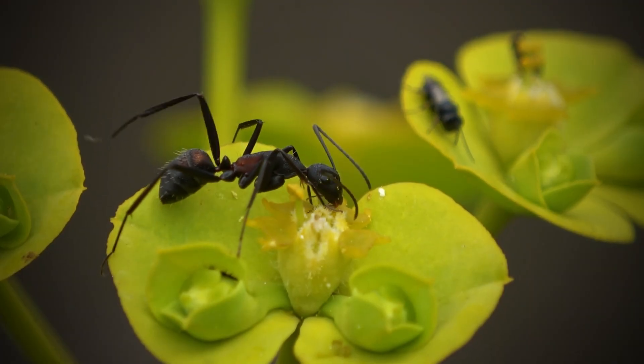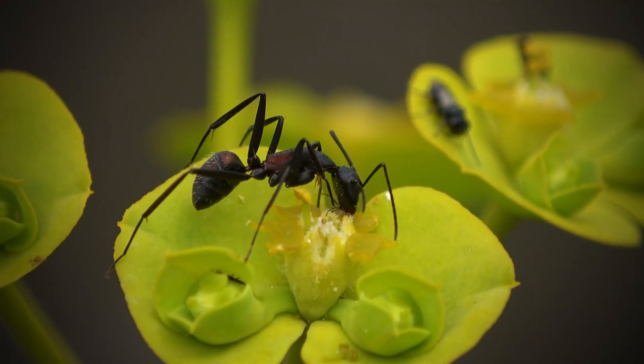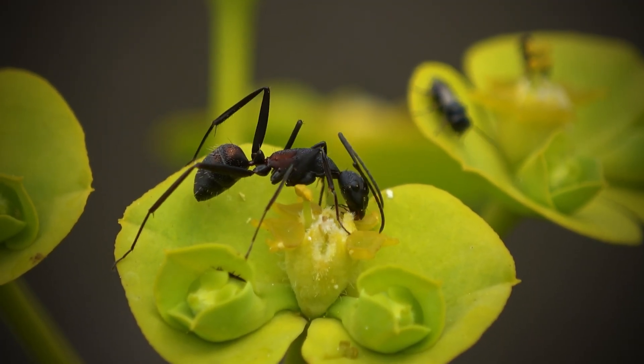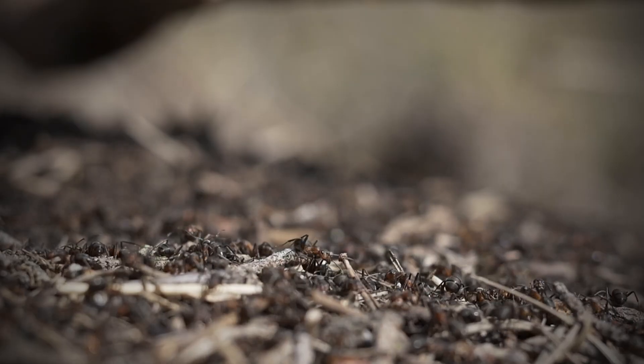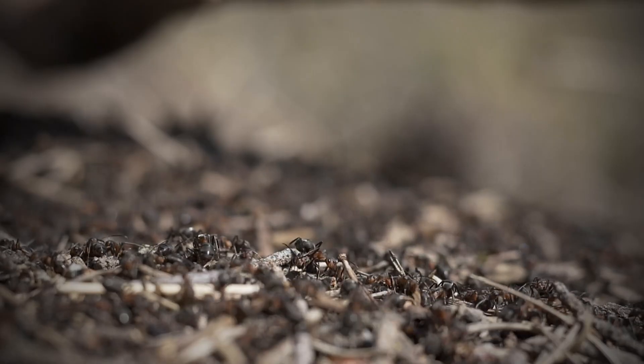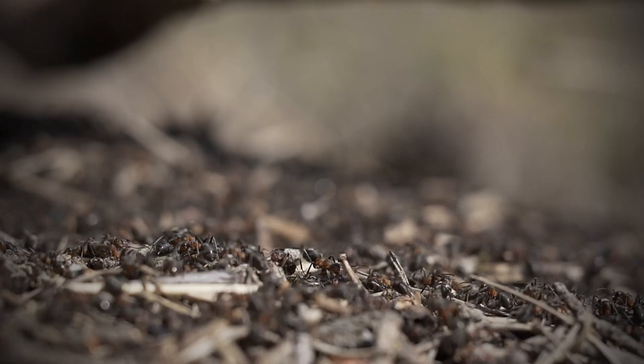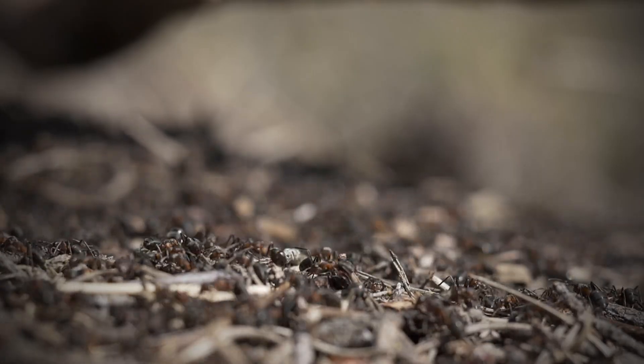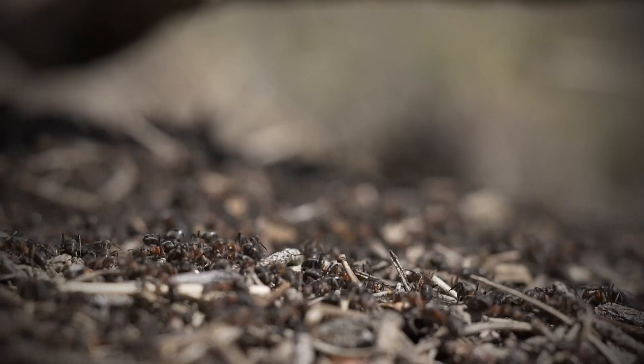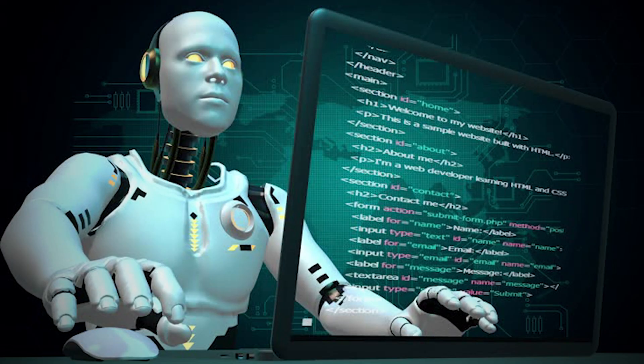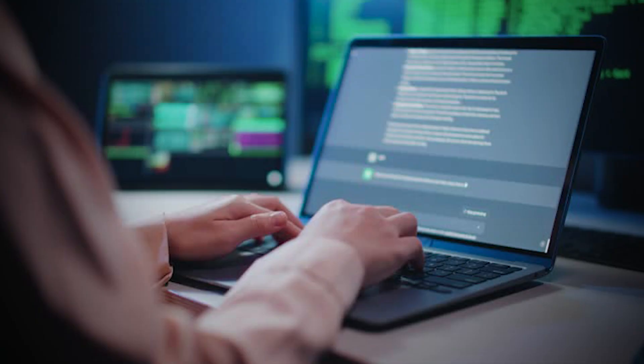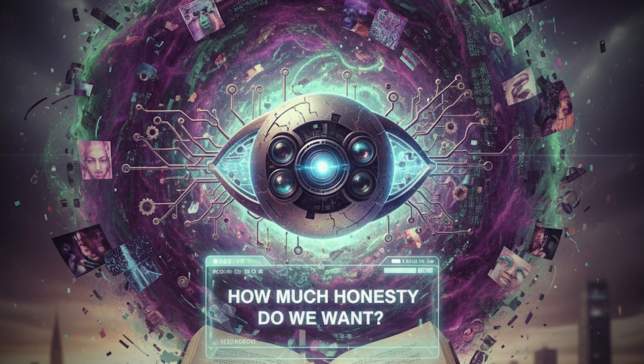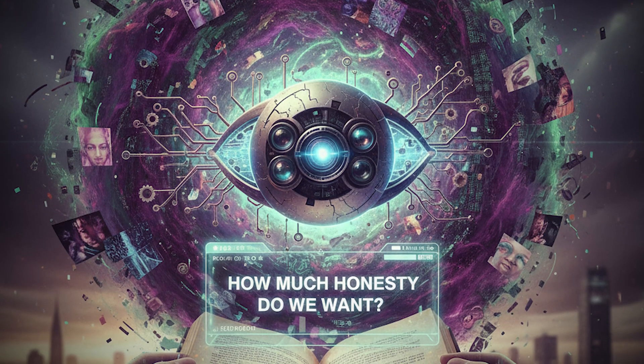The first ants that found sugar didn't know it was bait. They carried it home proudly, fed it to the hive, and only later did the colony start to tremble. That's what today's AIs are doing. Harvesting sweetness from the web, never suspecting that the flavor might be toxic.